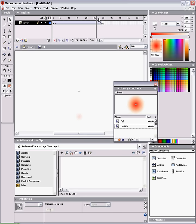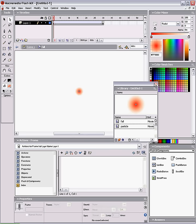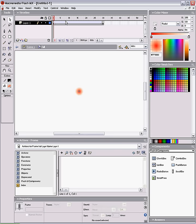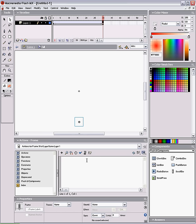And make sure we add these actions to the end of our last frame: stop, so it just doesn't keep looping, and this.removeMovieClip which removes the movie clip.